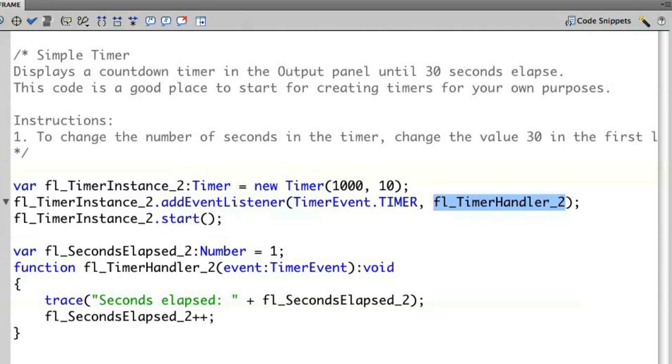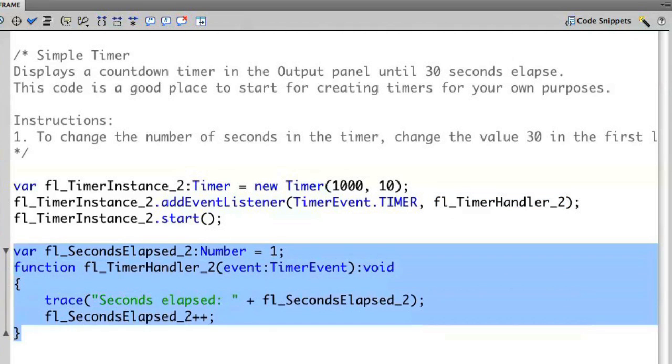If you remember, when I have the timer event with a timer, it's going to require an event handler. It's going to do something every single time the timer ticks. So if I look on lines 14 through 19, it's created that function for me. In this case, the function is going to execute a trace statement that's going to output how many seconds have elapsed in this particular timer.